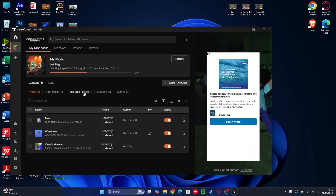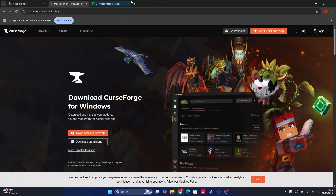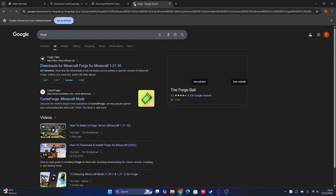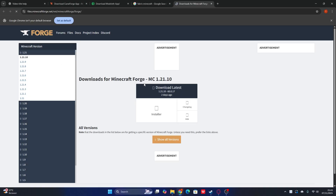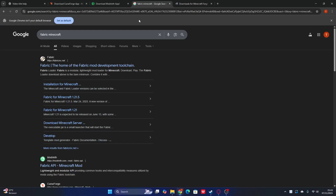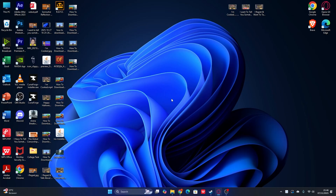All right, for the next part, after showing the easy app method to download and install mods or shaders for Minecraft 1.21.10, I'm now going to show you how to download and install mods manually. First thing first, the most important thing is you need Forge or Fabric. You can go ahead and search 'Forge or Fabric Minecraft.' You have to check if it's already available or not. For Forge, you can see it's now available since two days ago, and for Fabric, it's already available since the new version of Minecraft.